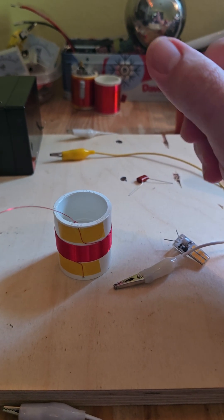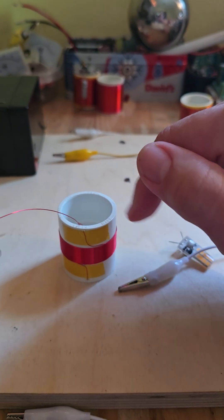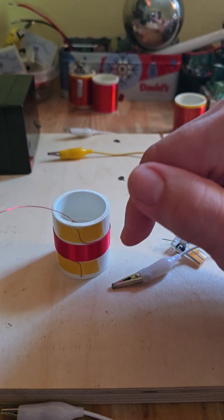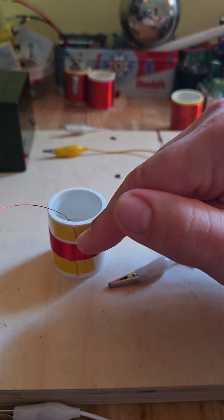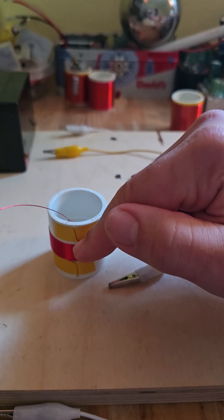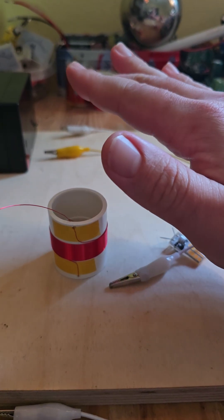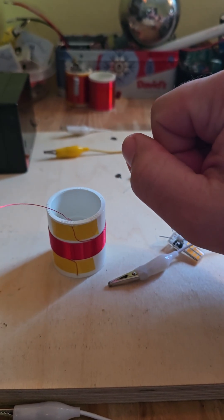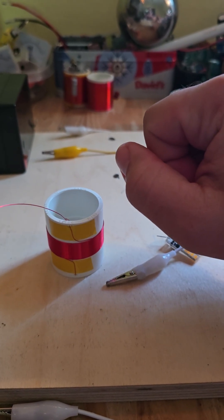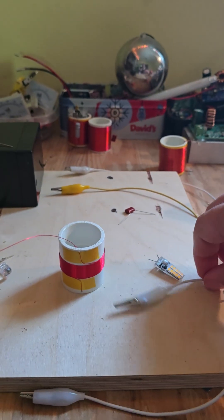So the L2 coil will be 20 gauge wire just because it's a good balance of high quality wire that gives you a high Q factor and it's easy to work with.